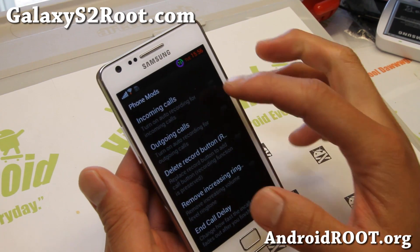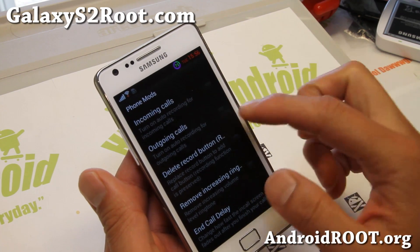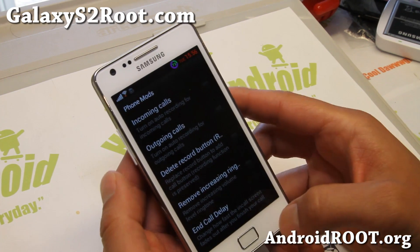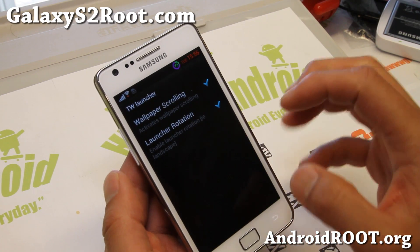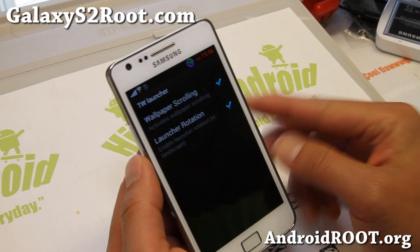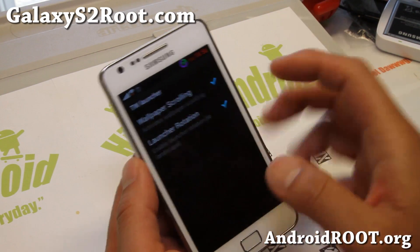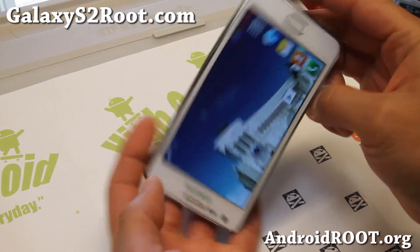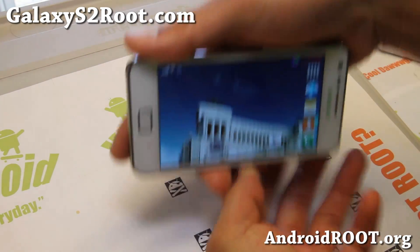Phone mods — you have auto phone recording if you want. Maybe you work at a call center or run a call center business — you can run all your calls through your phone and record them. Wallpaper scrolling. And this is where you can enable the launcher sideways — it goes all 360.